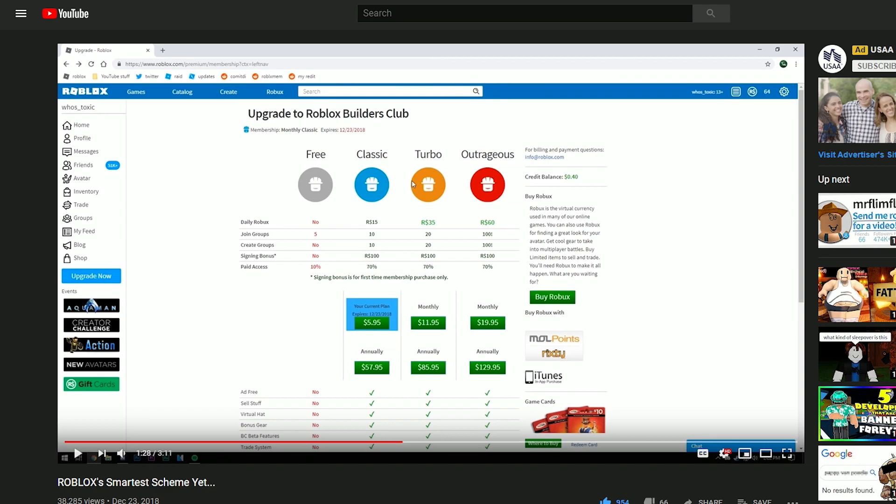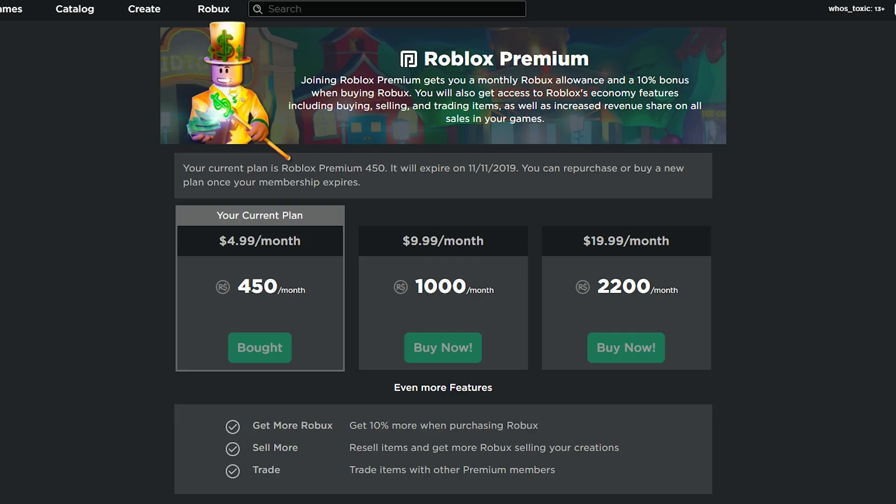It turns out that Roblox has actually changed that system. Now if we take a look at the Roblox upgrade page, like if we click upgrade now, it takes us to the premium page, and you see absolutely nothing that talks about your current balance, and you might be wondering, so what happened?